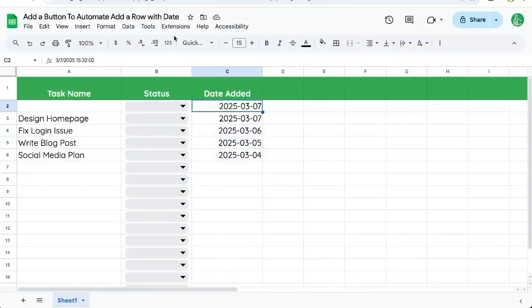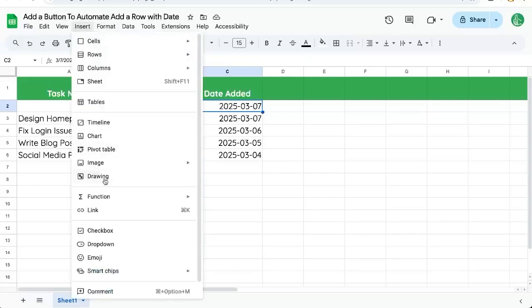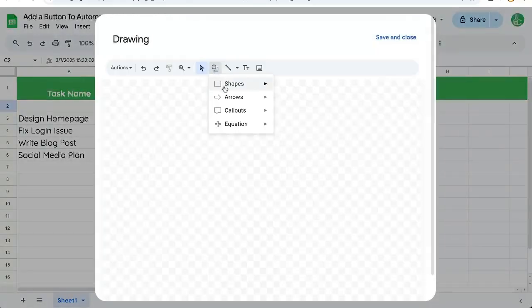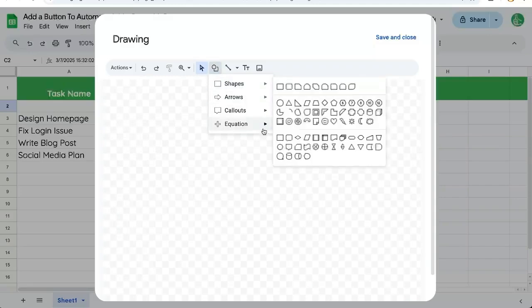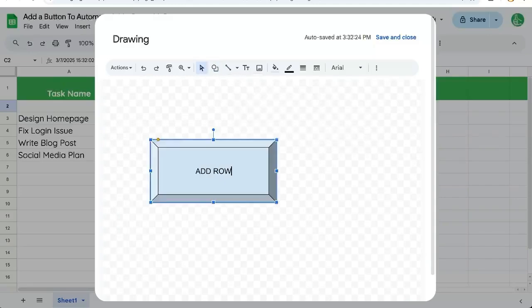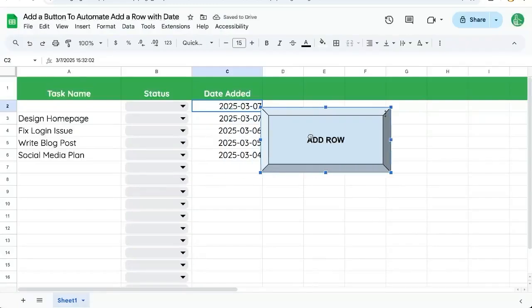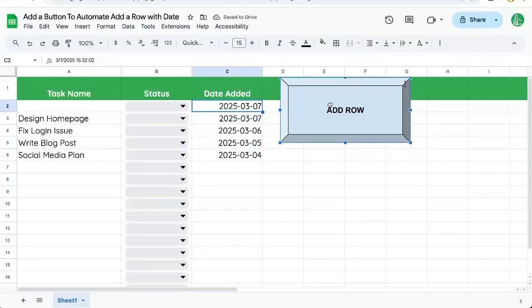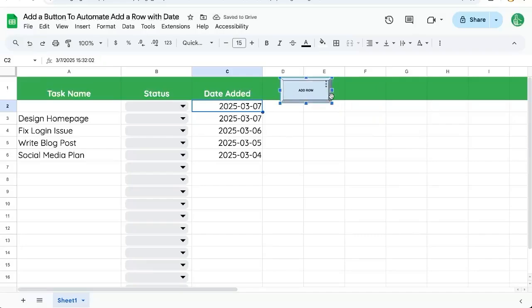Let's automate this with a button. We're going to insert drawing, select our shape. Let's make it a bevel shape add row save and close and we can click and drag this over here to the right can even put it right up here in the header.